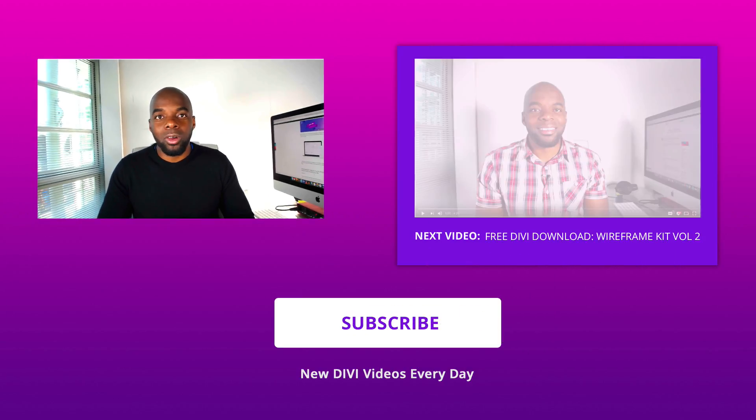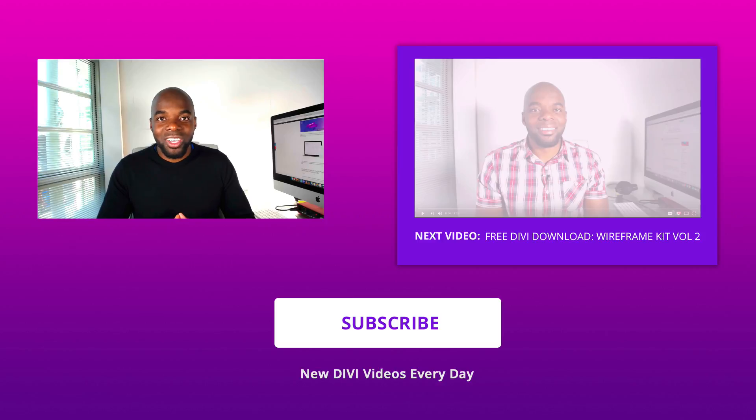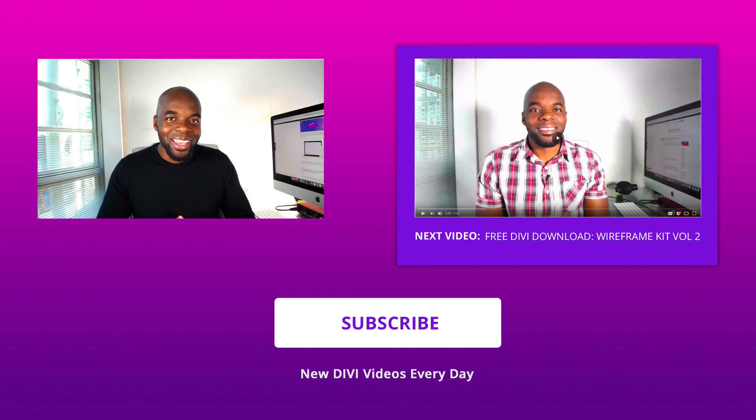So there you have it. This is how you download and install this wireframe layout kit. If you like this video, please give us a thumbs up and do follow us on our social media platforms. We will be producing more and more of these videos as we count down to the release of Divi 3.0, a new way of designing websites using Divi. Until the next video, thanks for watching and see you later.